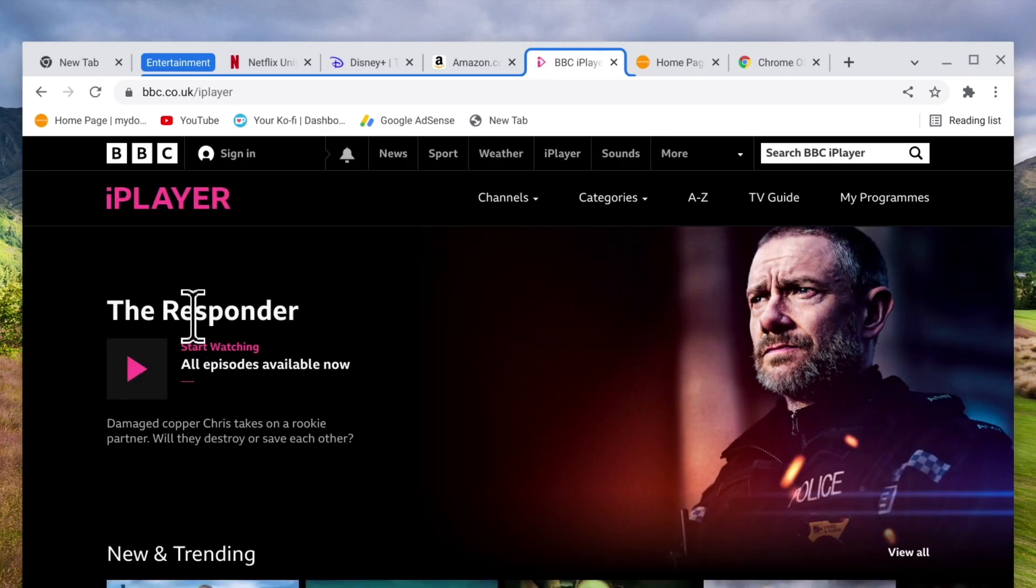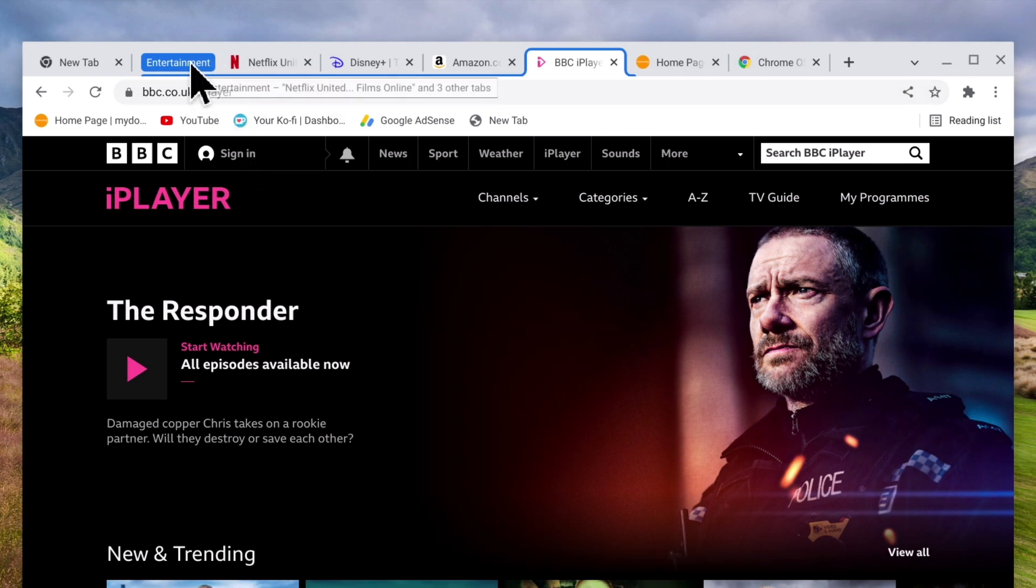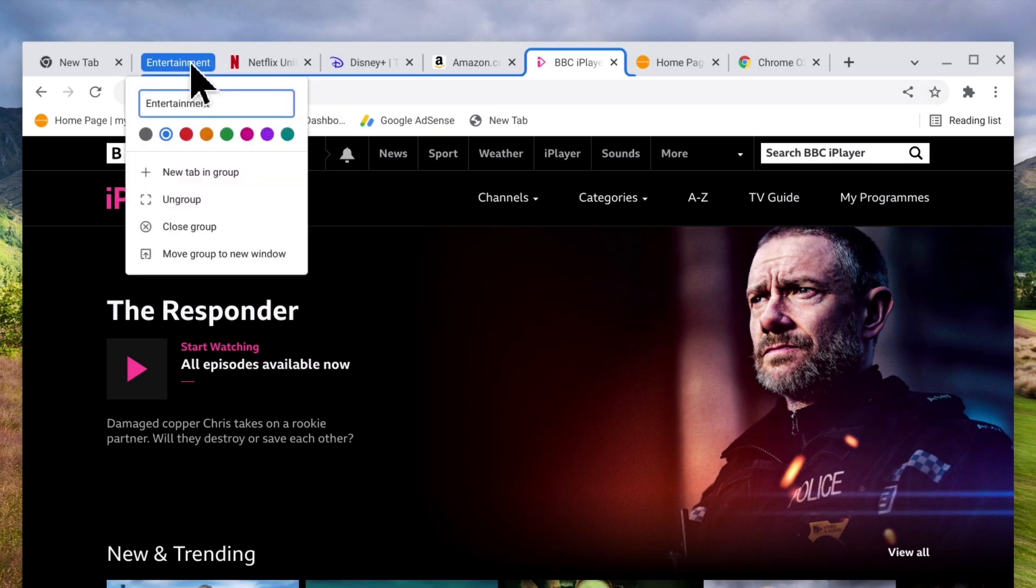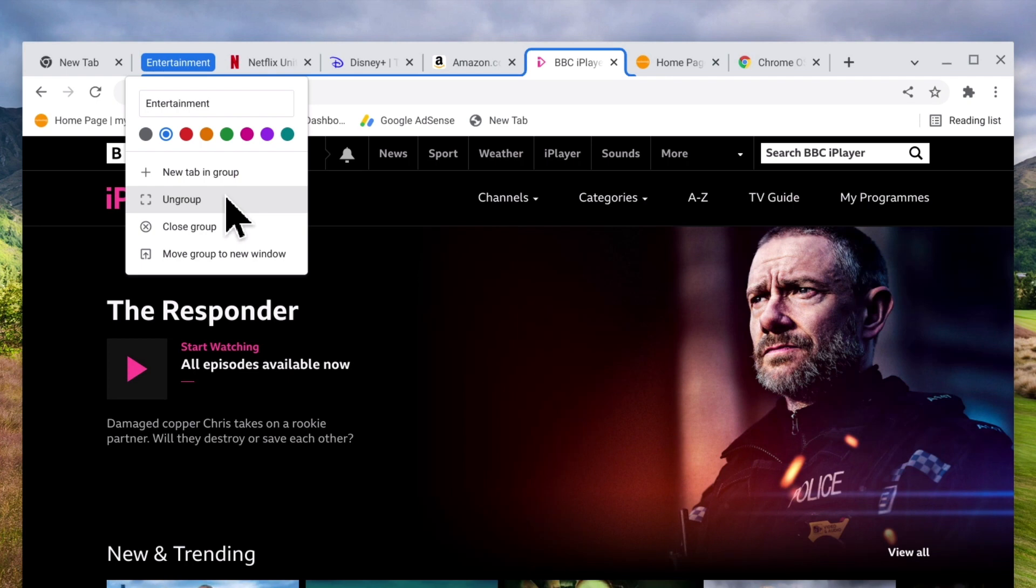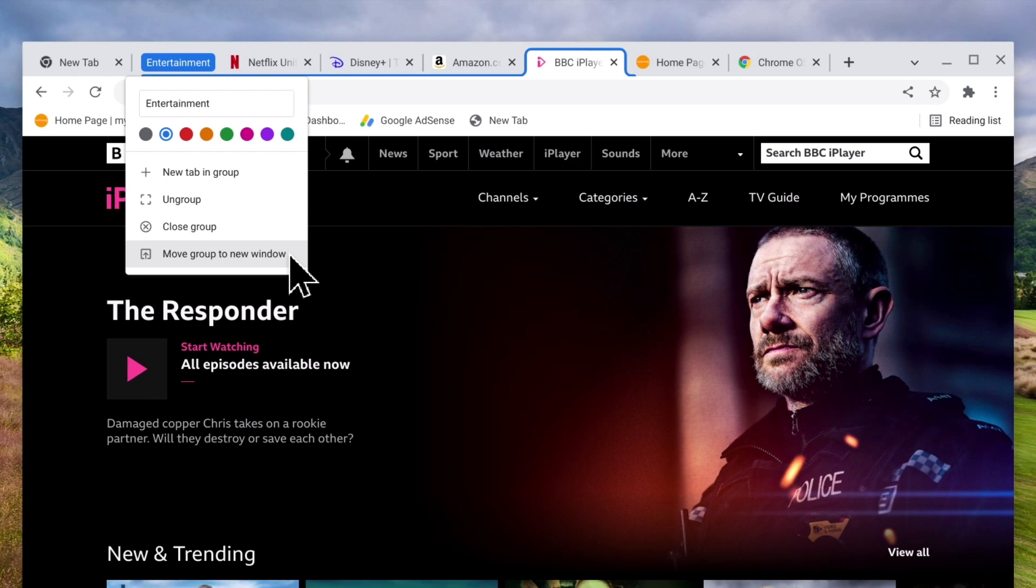In order to once again see group options if we place our mouse pointer on the title of our group and press the right mouse button the drop down menu will reappear. The other three menu options ungroup, close group, and move group to a new window are all fairly self-explanatory.